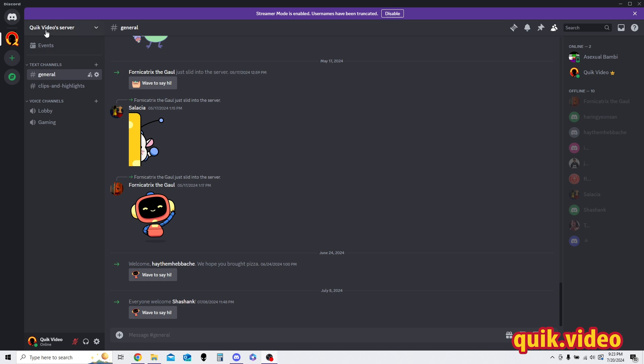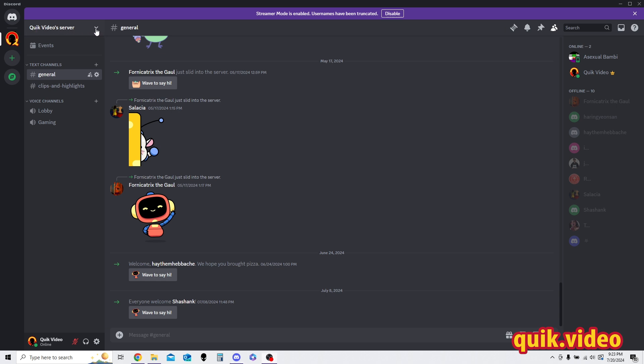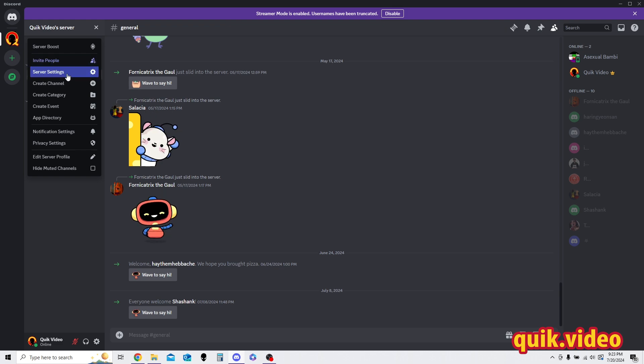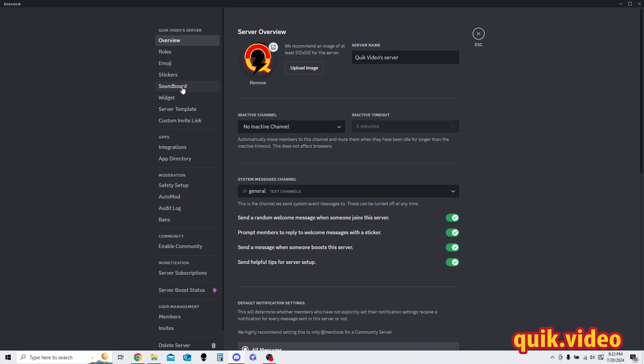But to go ahead and add sounds, what you need to do is go to the top up here to the server name, click video server in this case, click that drop down, go to server settings, and then under the server settings menu, make your way over to soundboard.